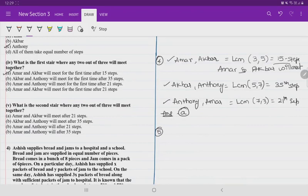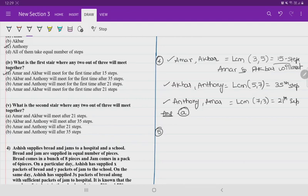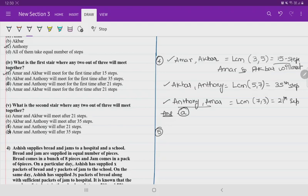Coming to the fifth question: what is the second stair where any two out of the three will meet? The first stair is the 15th step, and the second stair where they meet is the 21st step. Antony and Amar are meeting at the 21st step. Be careful with the options since there might be print errors — option C is correct.